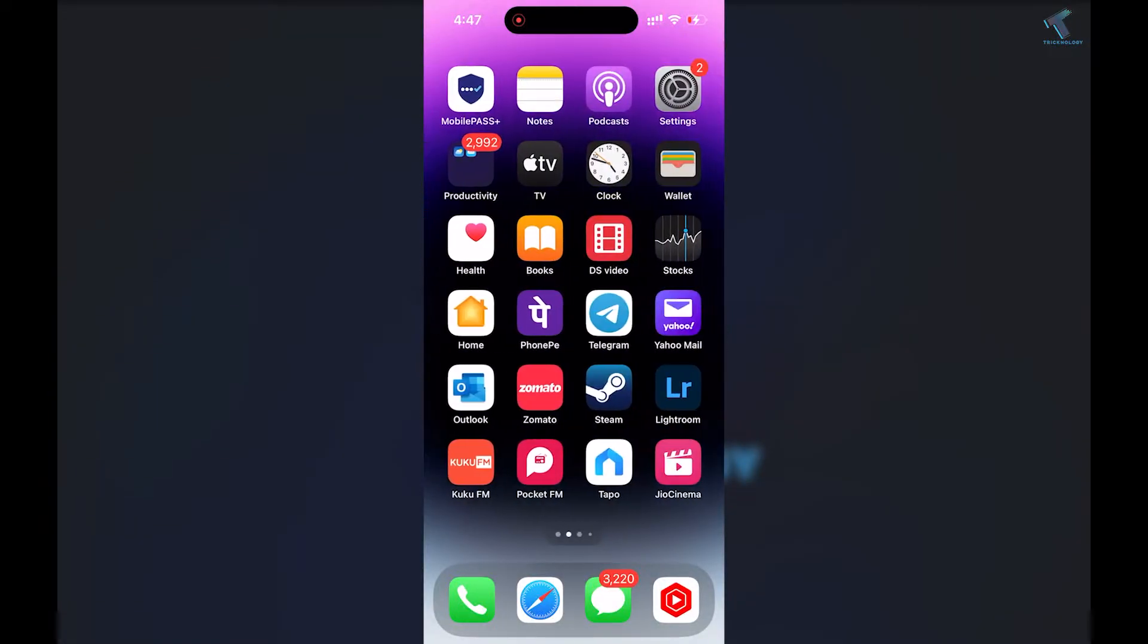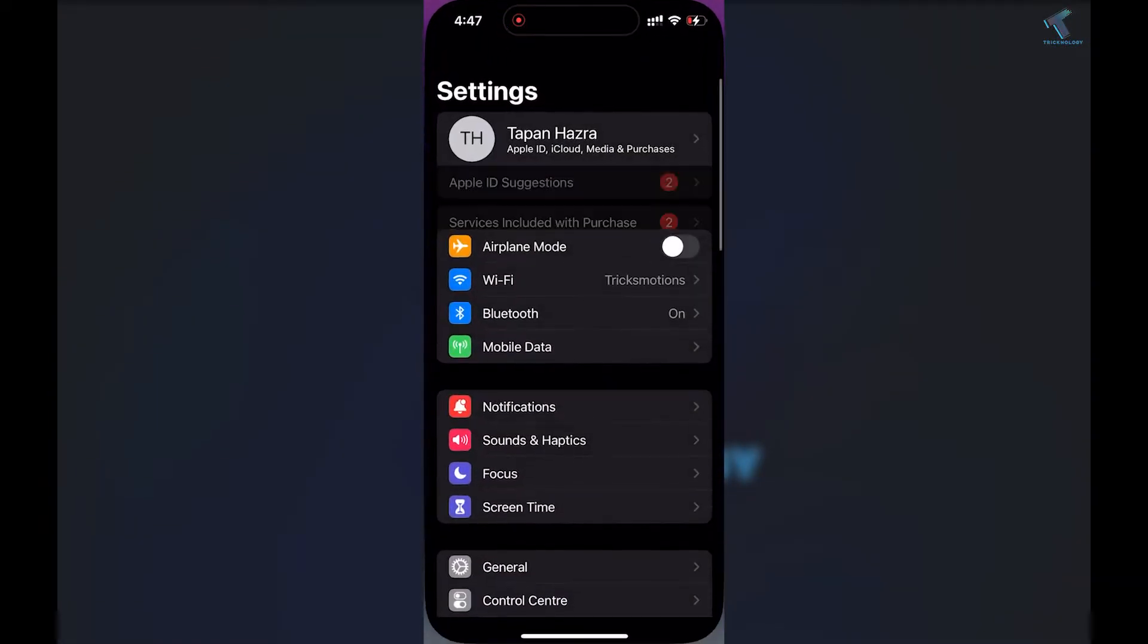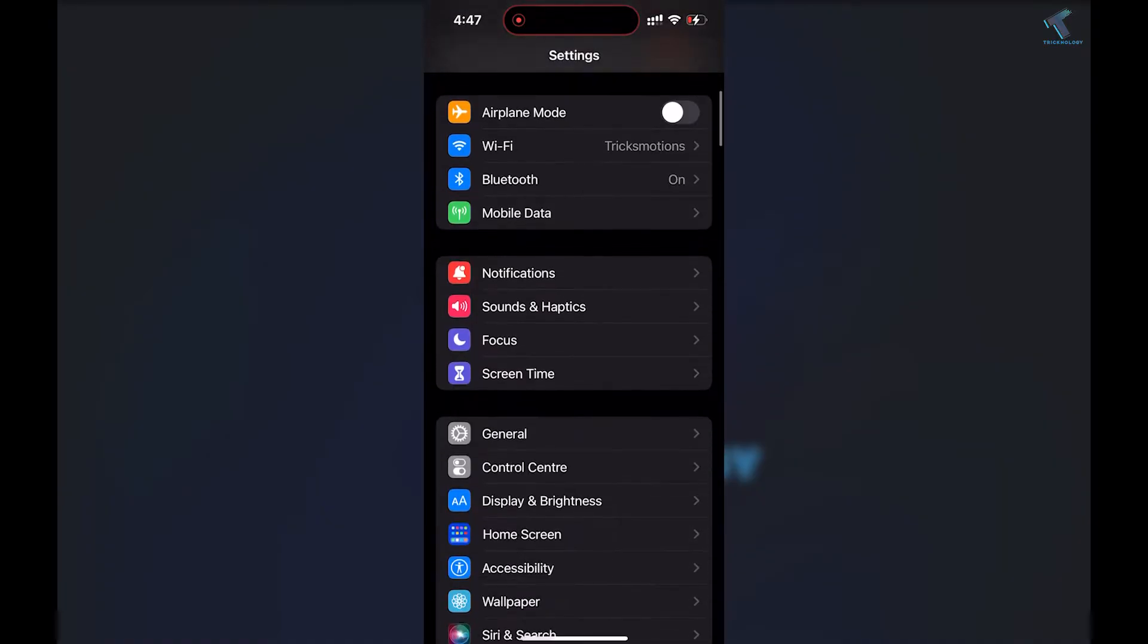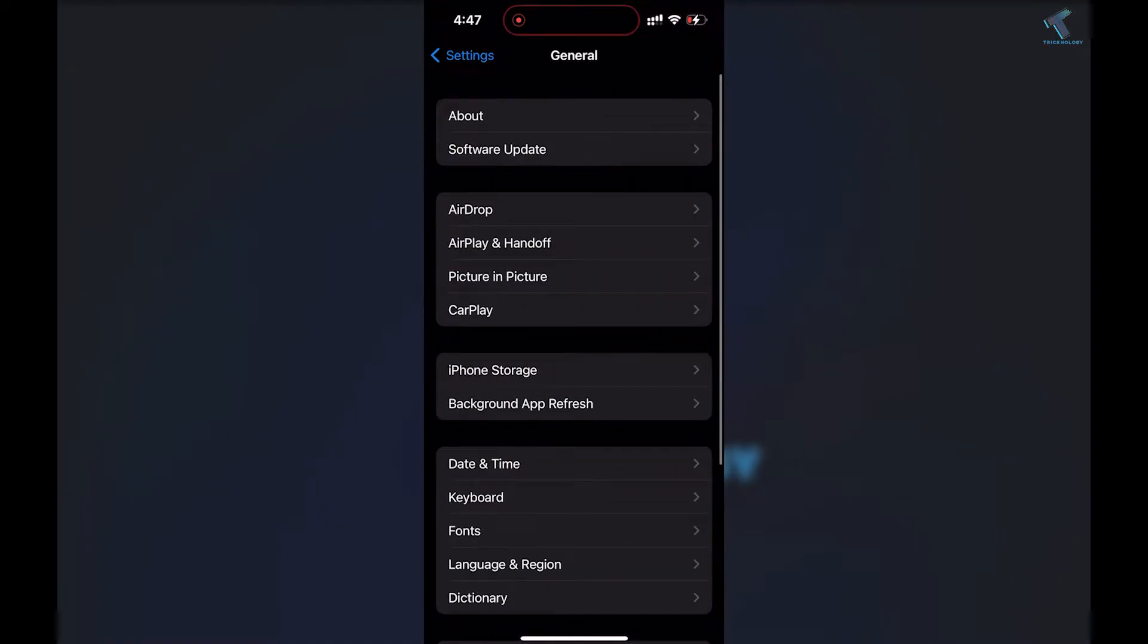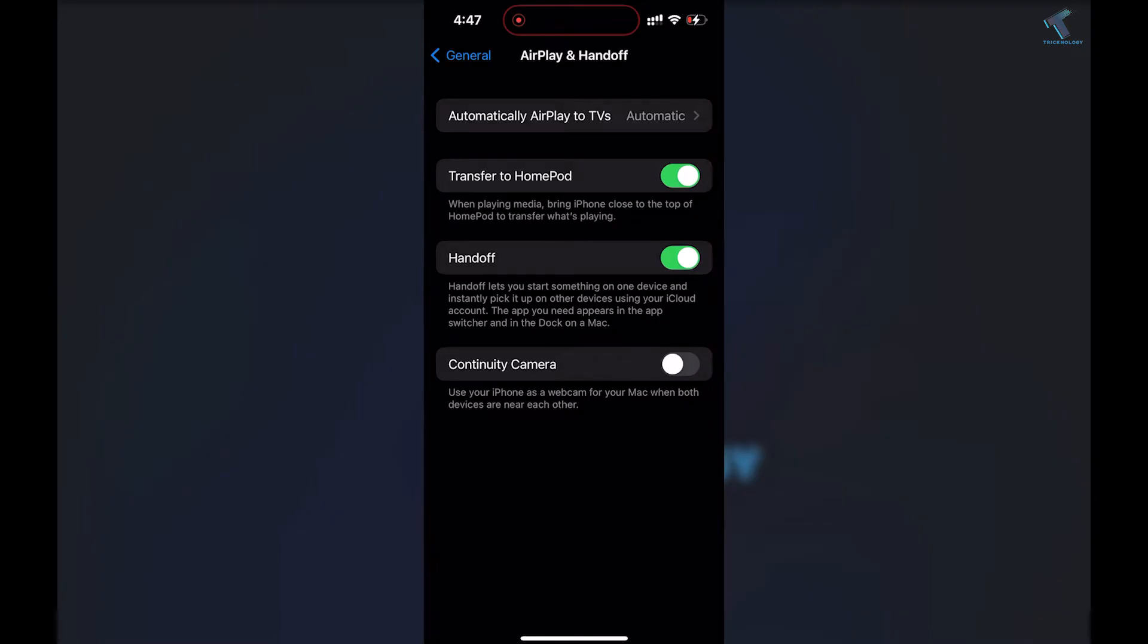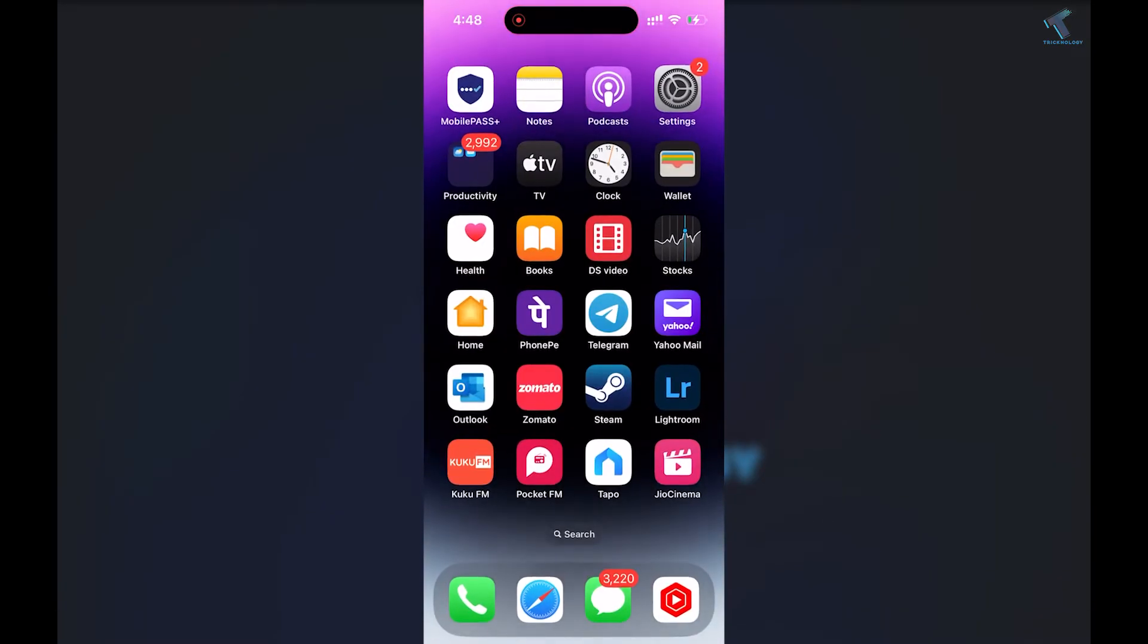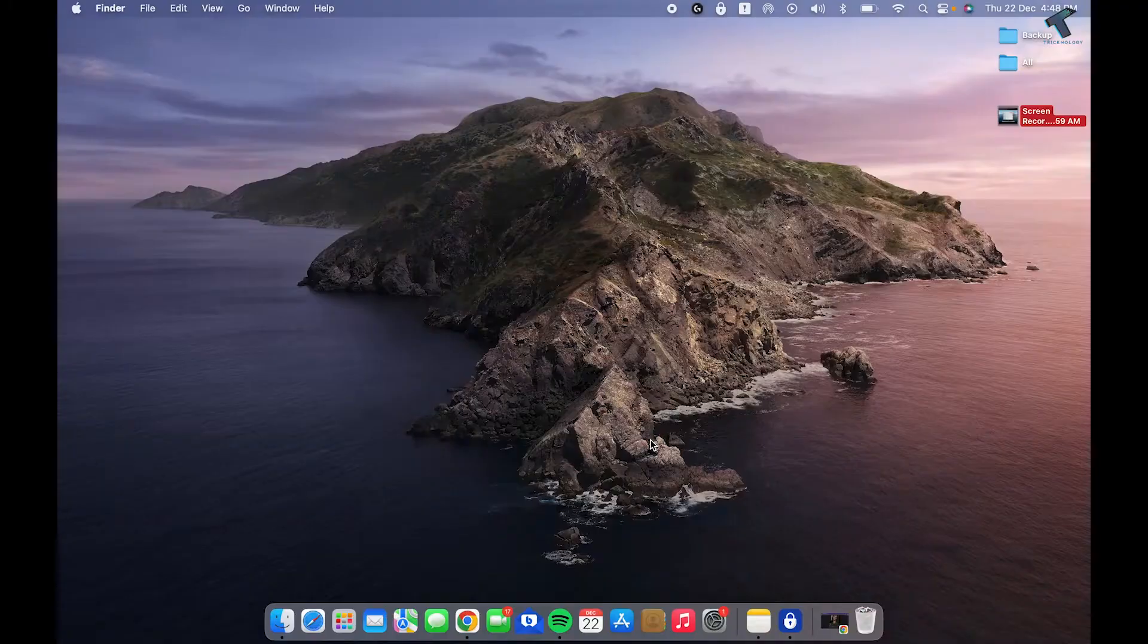First, go to your iPhone Settings. Click on General, then you'll see AirPlay and Handoff option. Here you need to enable Continuity Camera.